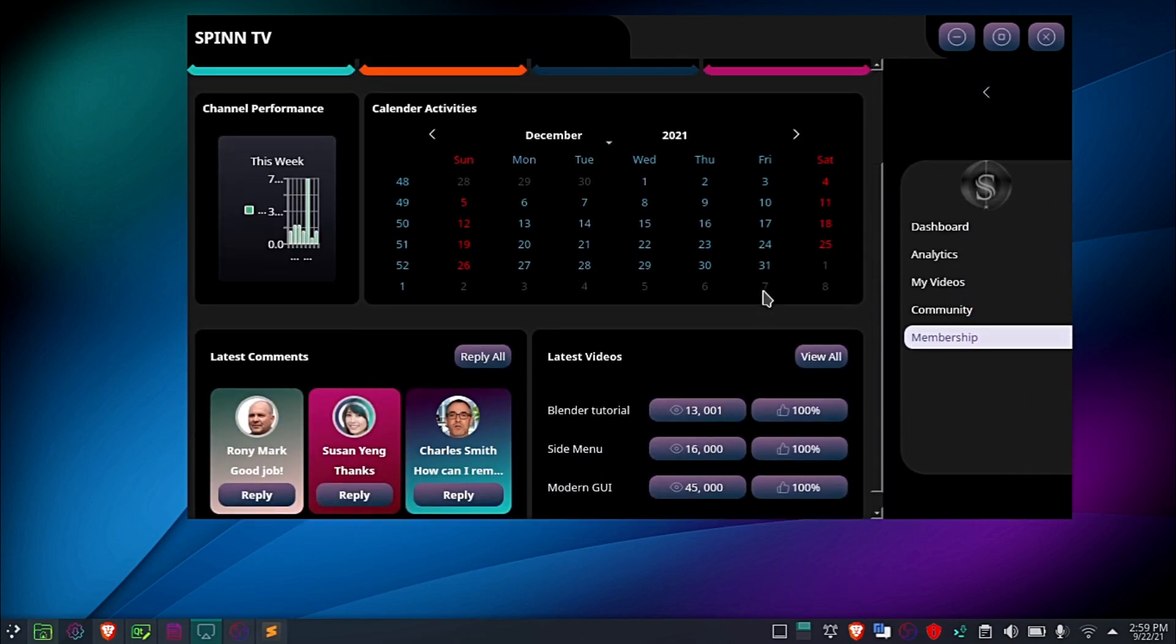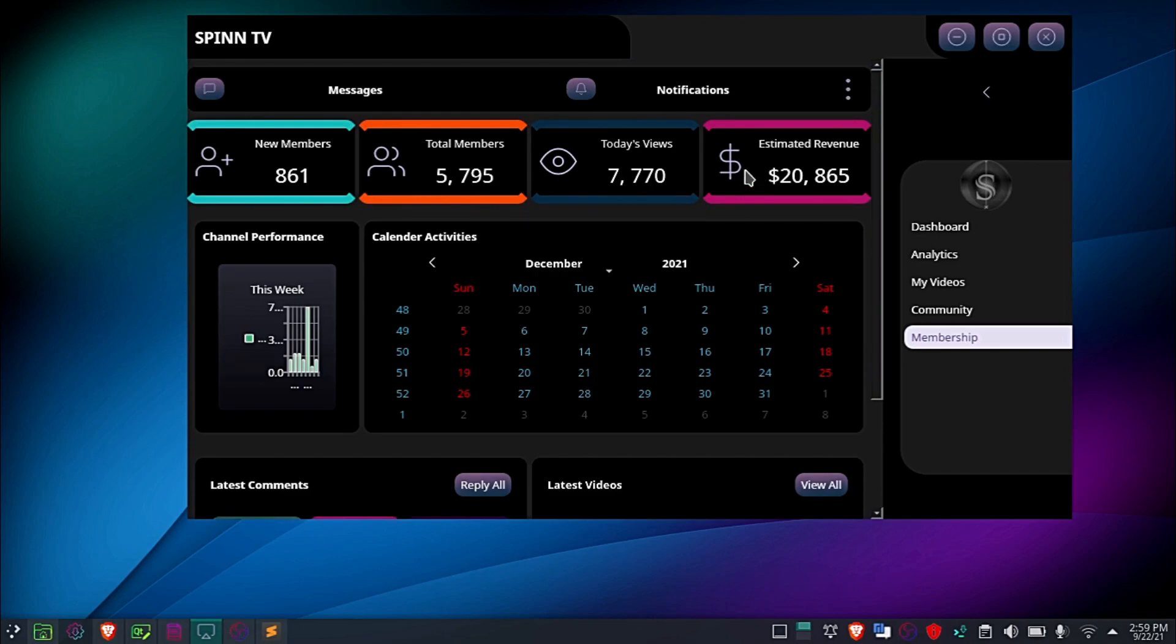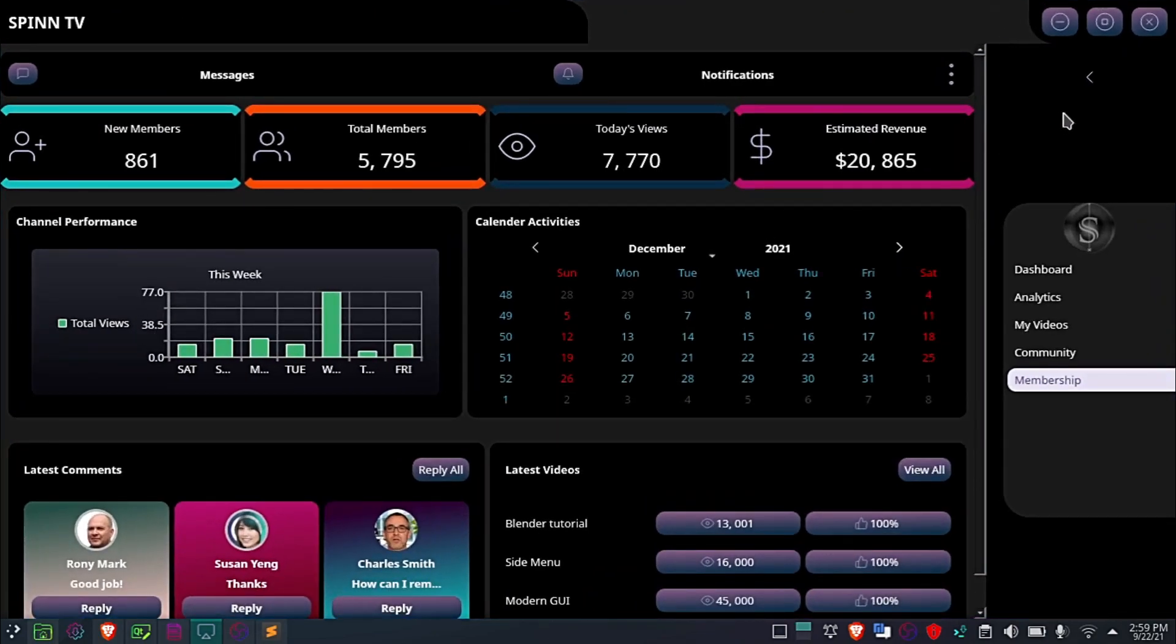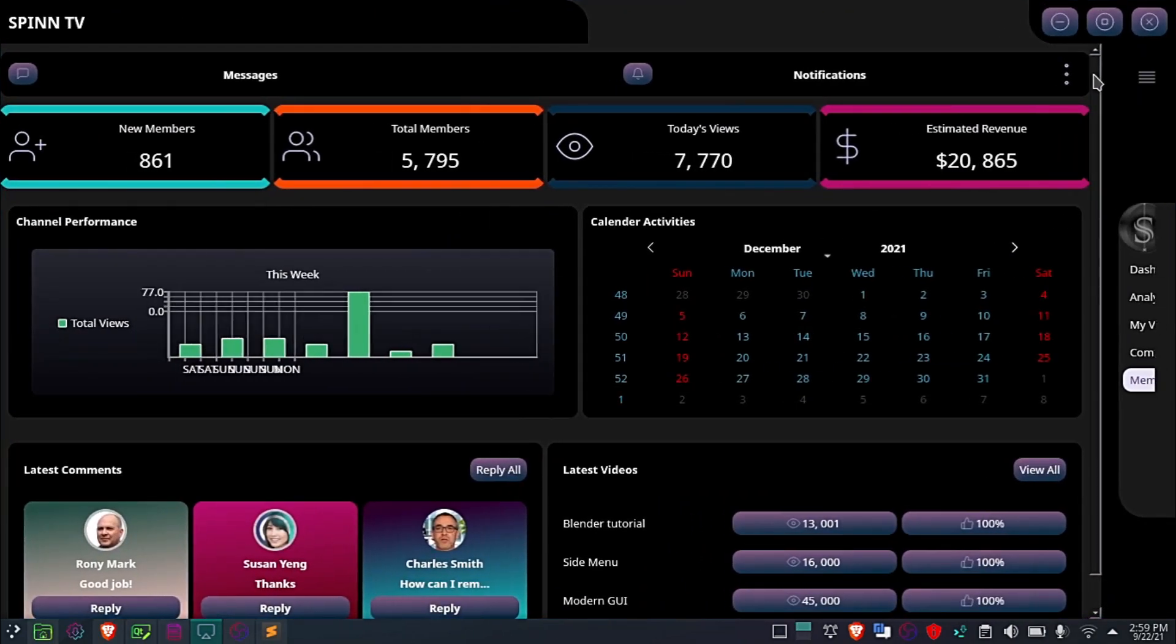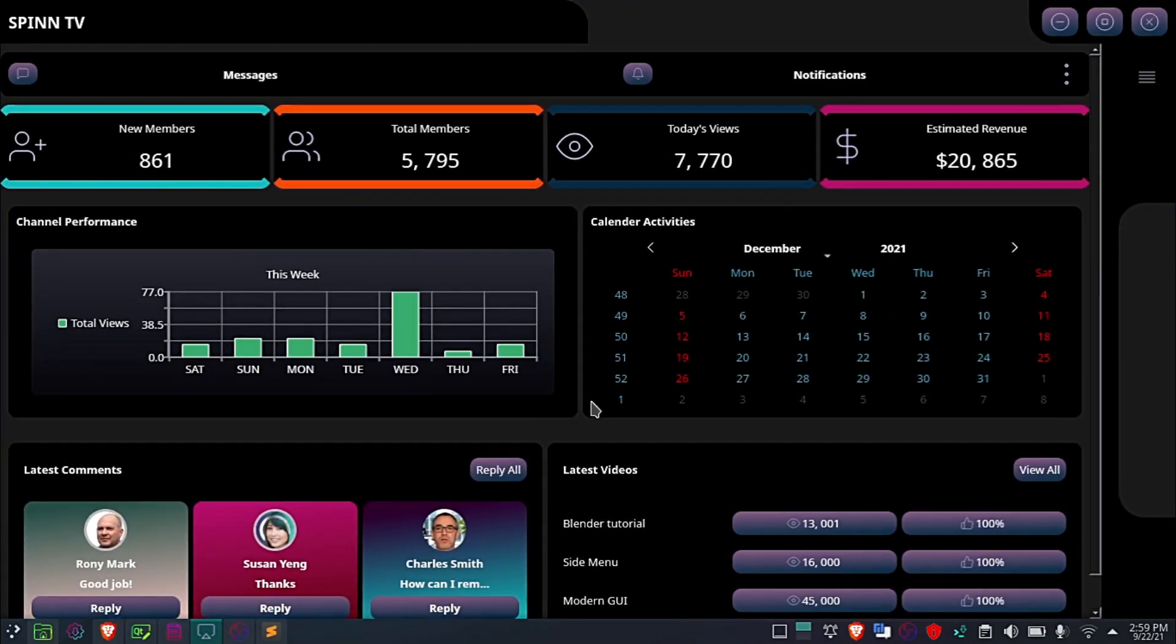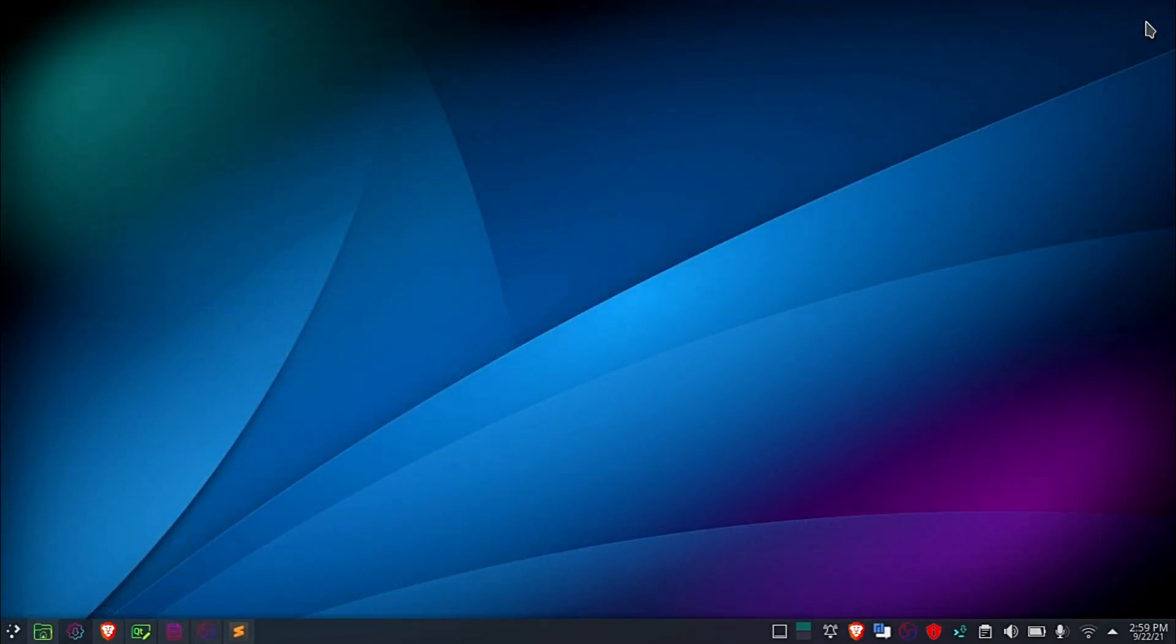This is a PyQt and PySide app. I designed the user interface using Qt Designer app. I animated the side menu using the Qt custom widgets module.